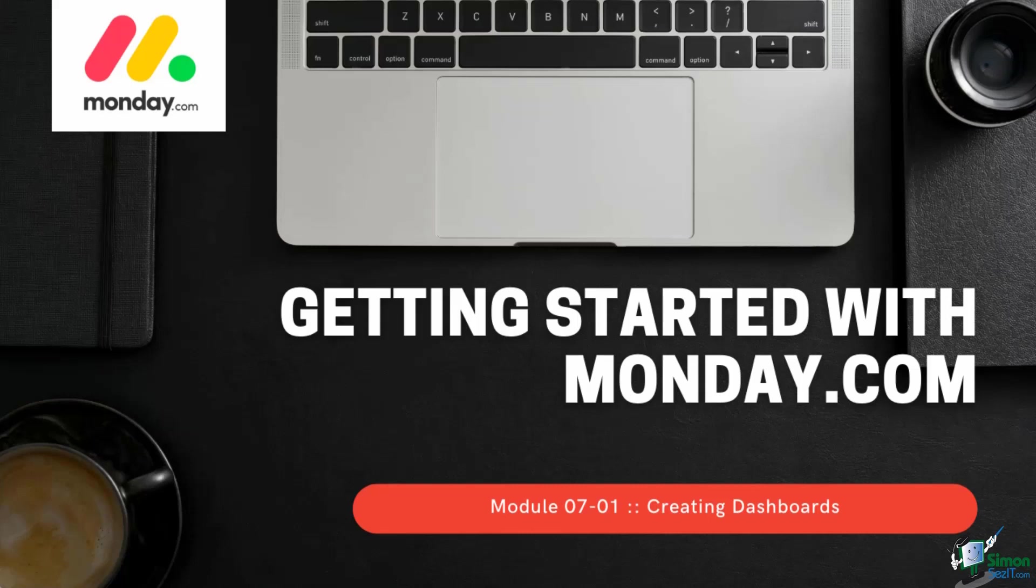And like many things in monday.com, dashboards are assembled from reusable building blocks. So, we'll spend a bit of time during this first lesson to establish a baseline understanding of the dashboarding capability. Then we'll dedicate one lesson to the details of two specific widgets before moving on to an exercise.